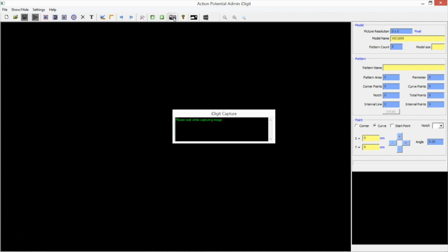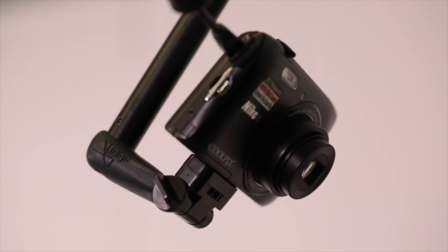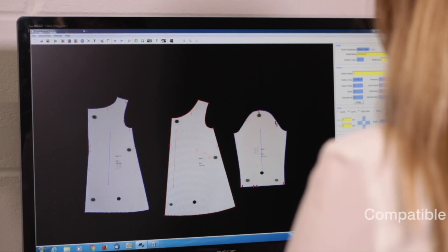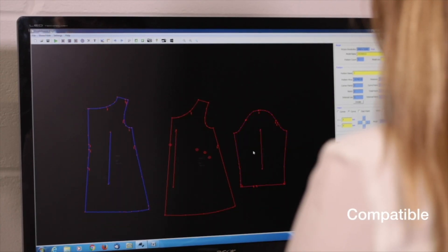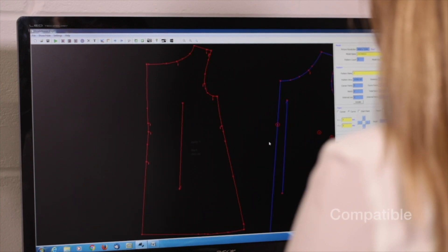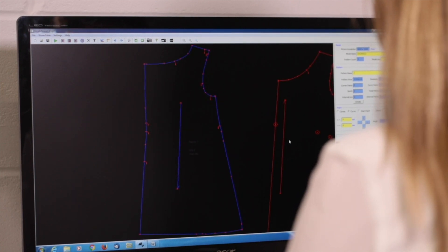Digitising is made as easy as a single click, then iDigit takes a picture of the patterns automatically and your patterns are ready in a few seconds. It exports patterns as DXF files which can be used by almost any CAD programme.